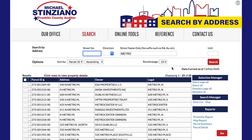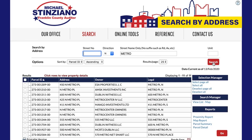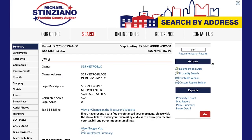You can refine your search using additional information if you have it. For instance, if the address we are looking for is North Metro, we can select the direction from the drop-down menu and click search again. If you have a specific street number you are searching for, you can type that into the street number box and click the red search button again to further refine your search.